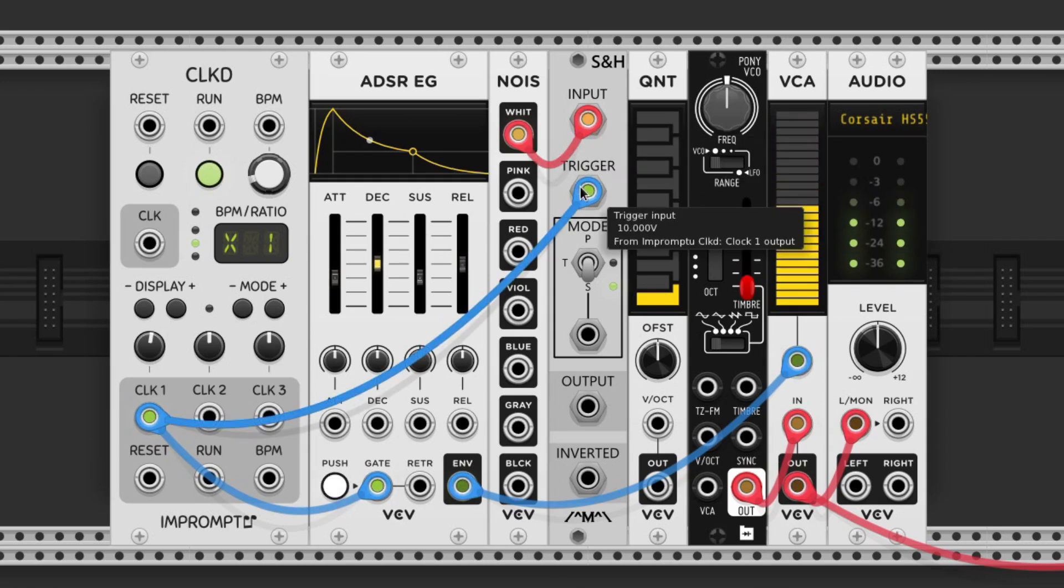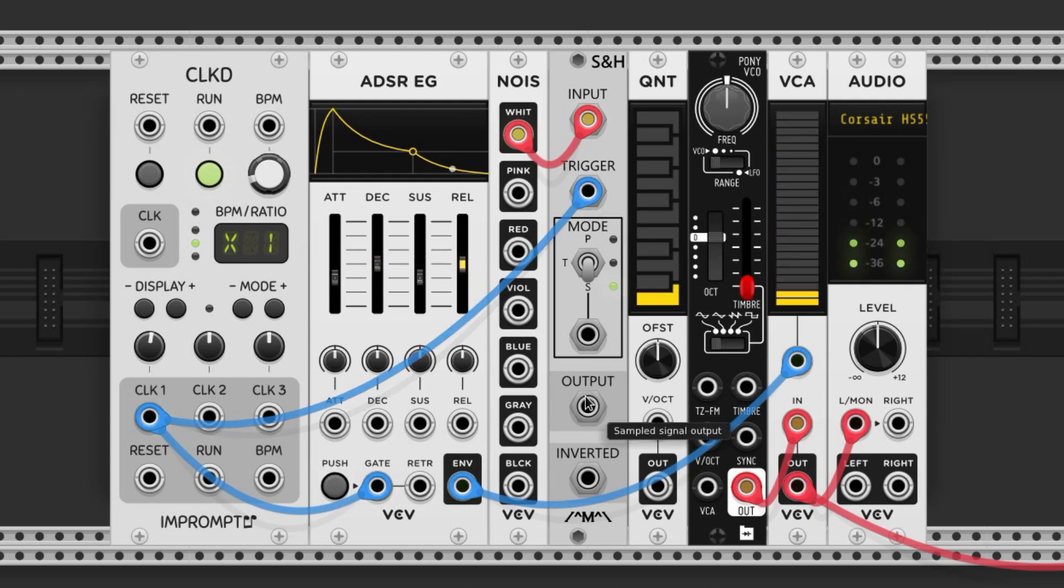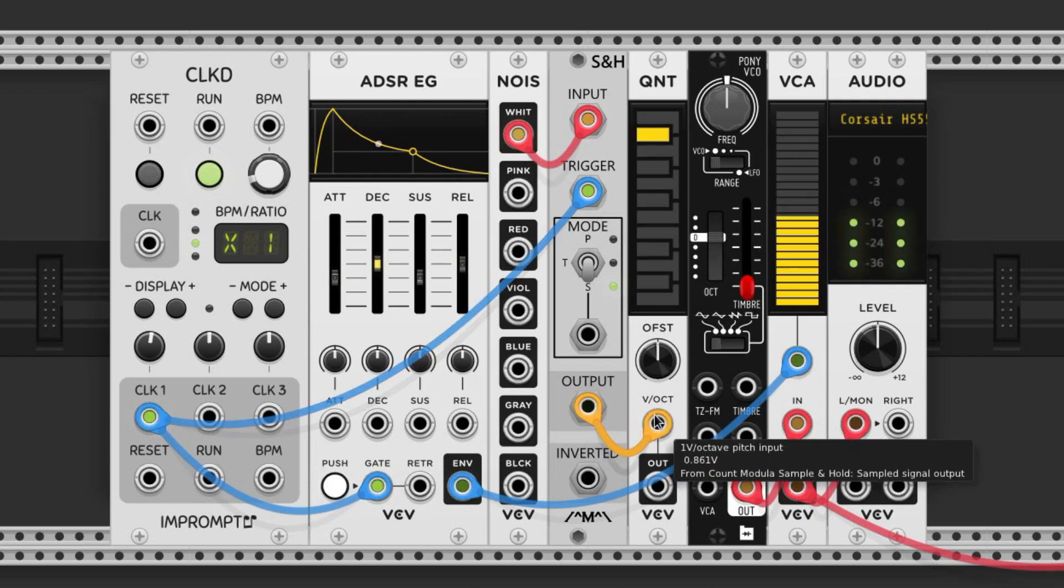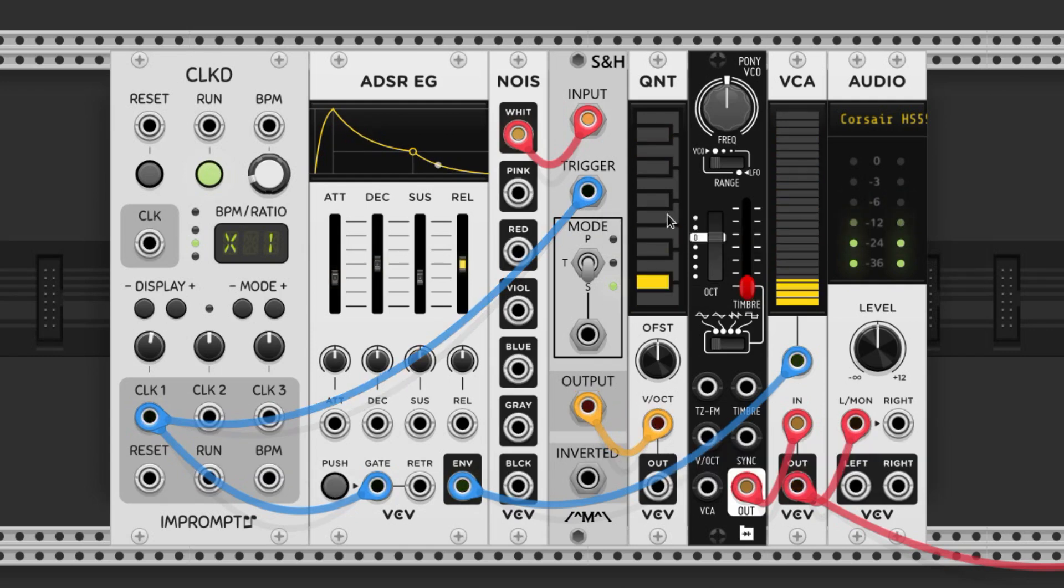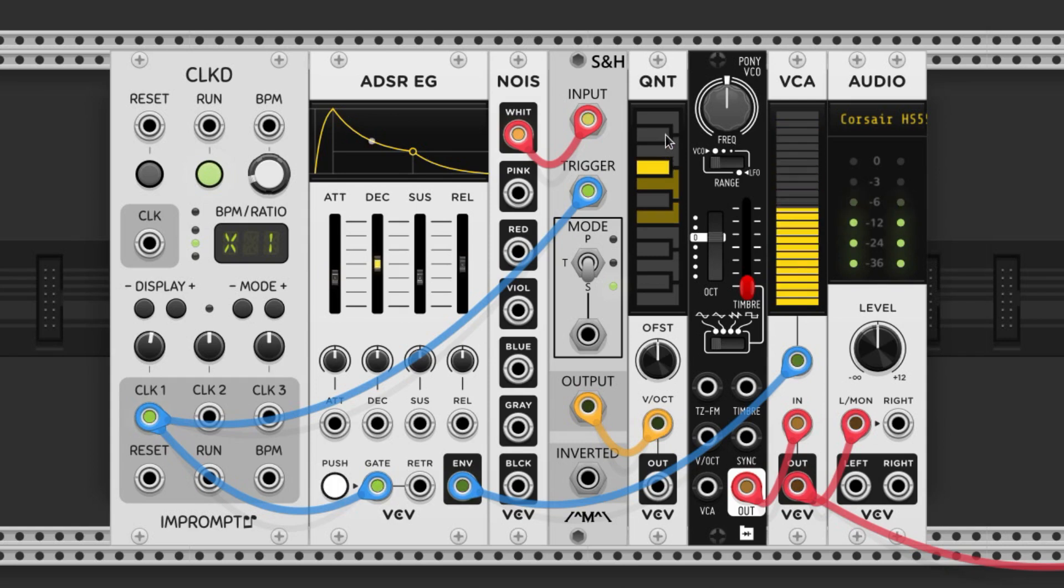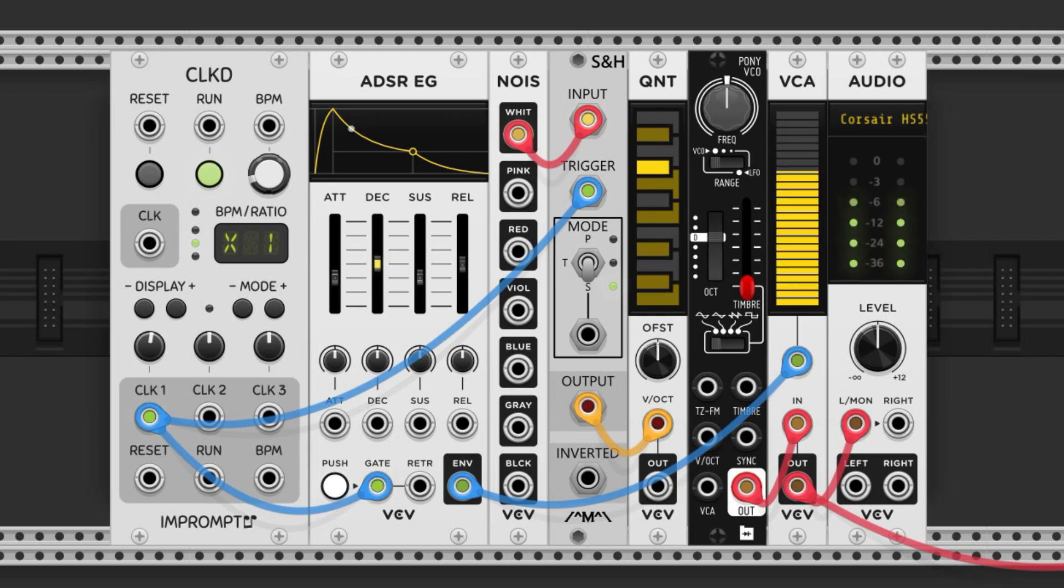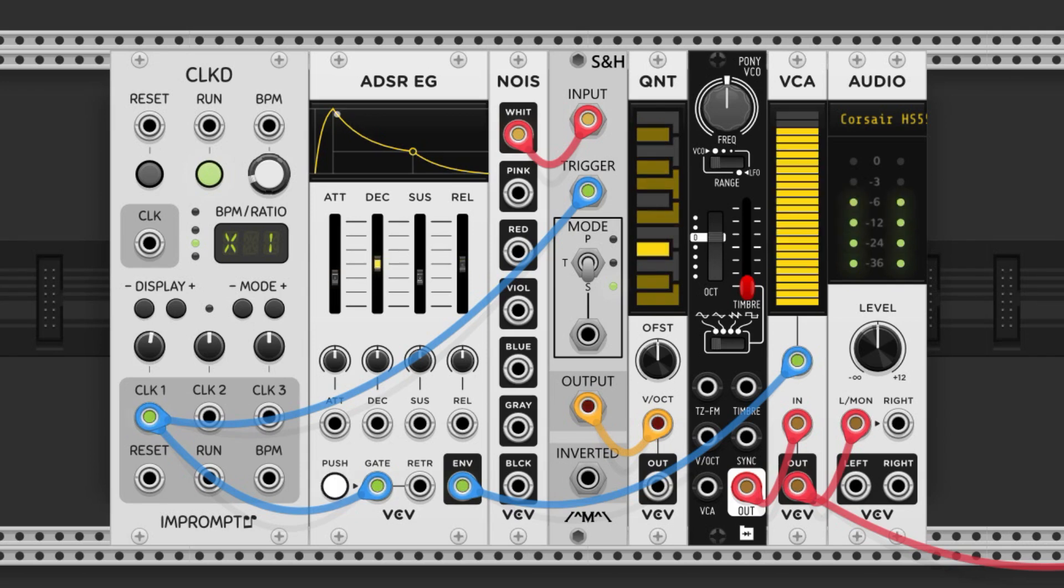Now we'll quantize the output to a scale. How about F minor? Now this sample and hold is randomly selecting notes within the F minor scale. Let's plug that into the volt per octave input like this.